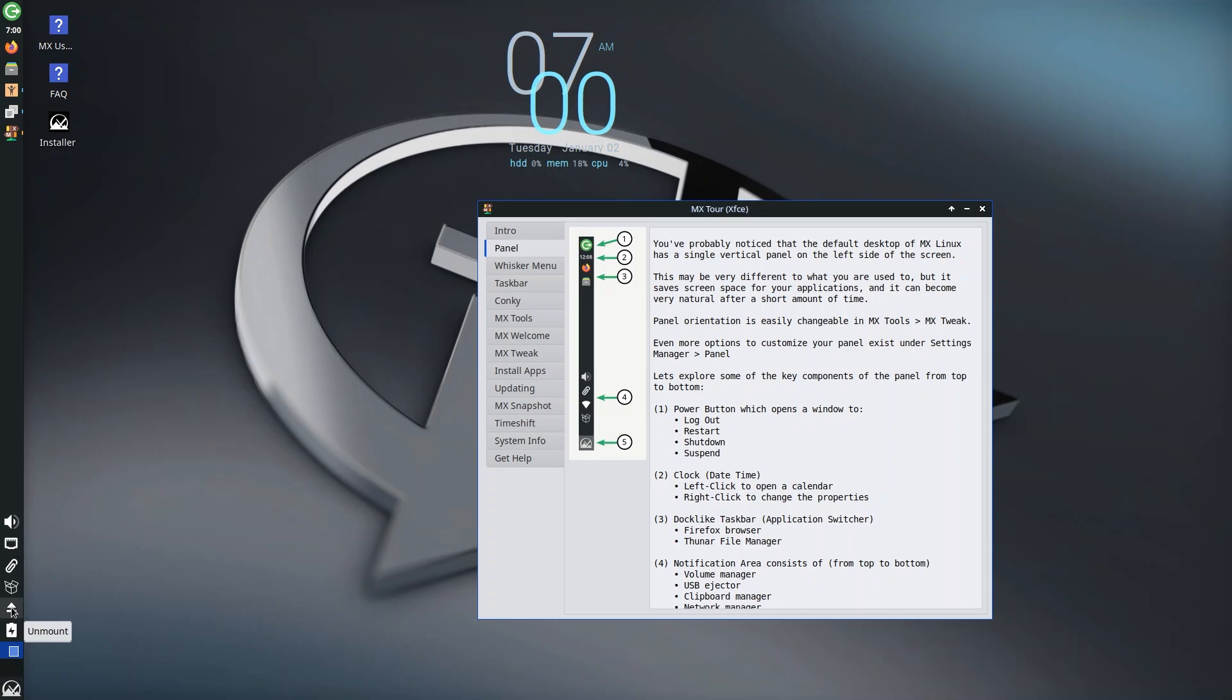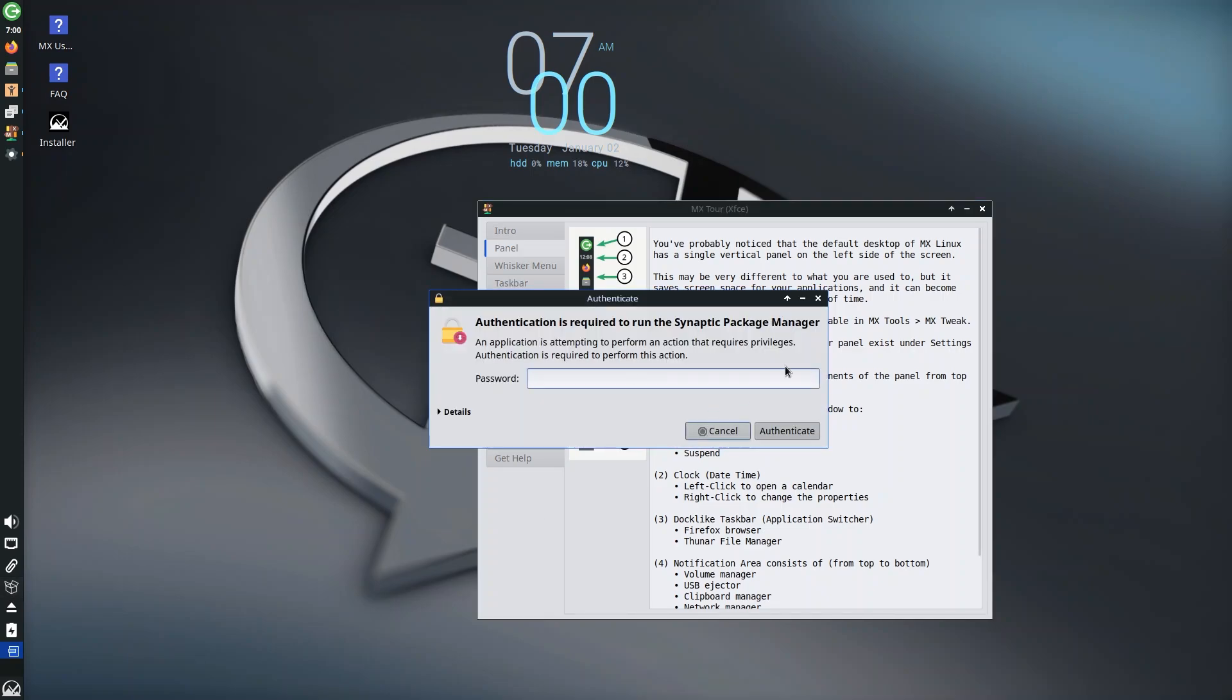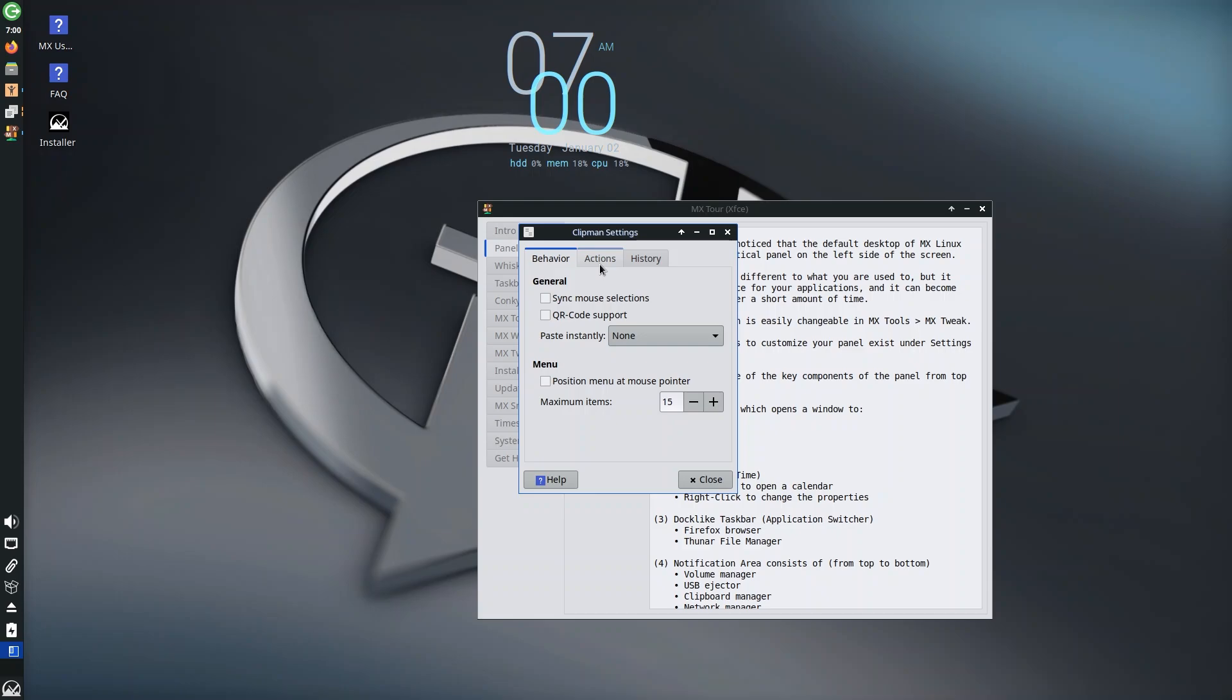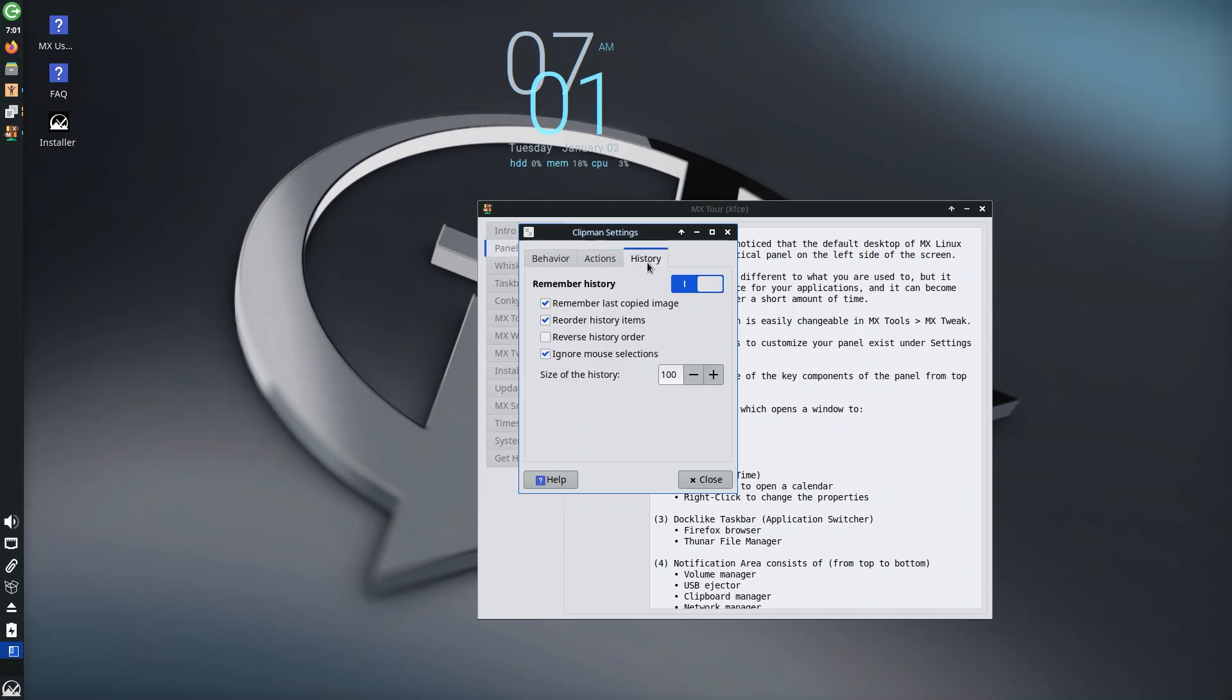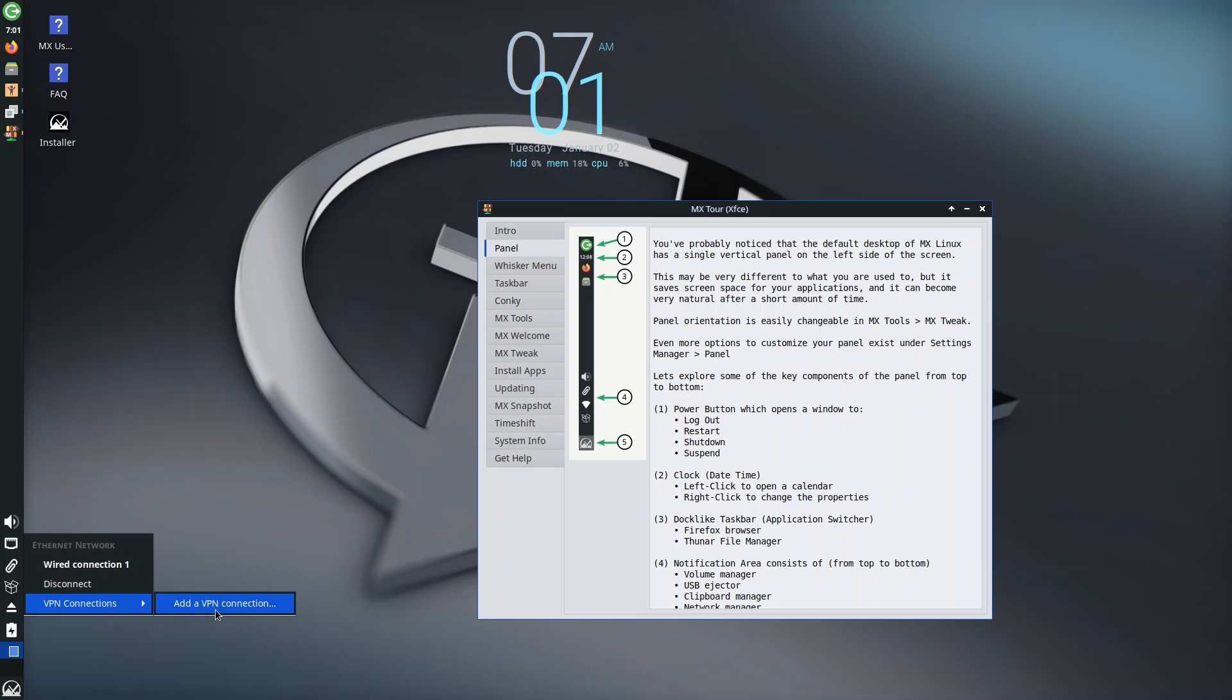You have options to unmount any disk drives, update through the Synaptic package manager which we're not going to do right now, and see your clipboard which is really good. They're using Clipman so you can go in and change the settings. You also have ethernet connections, VPN connections all in here under one umbrella, which is pretty good.